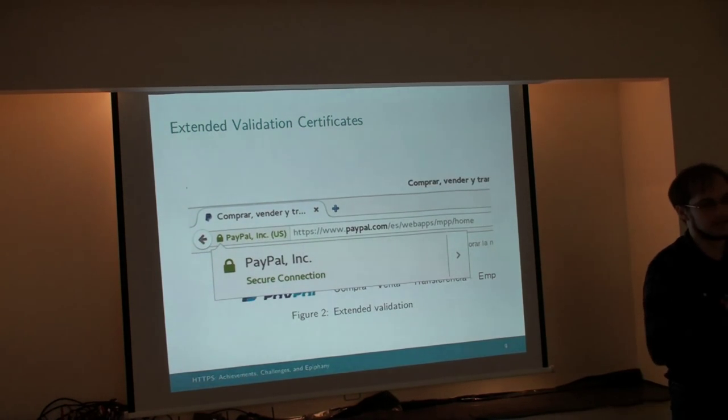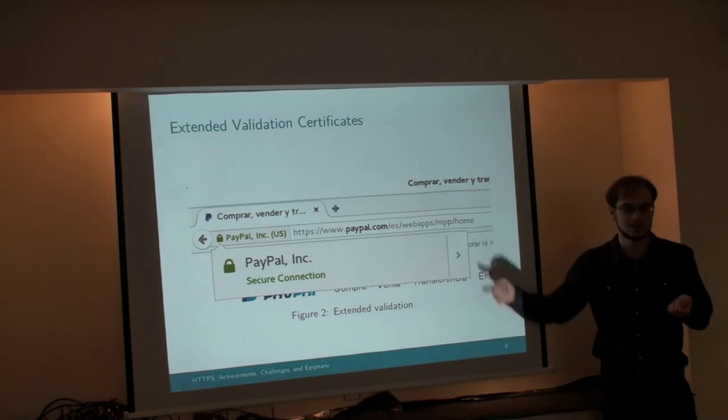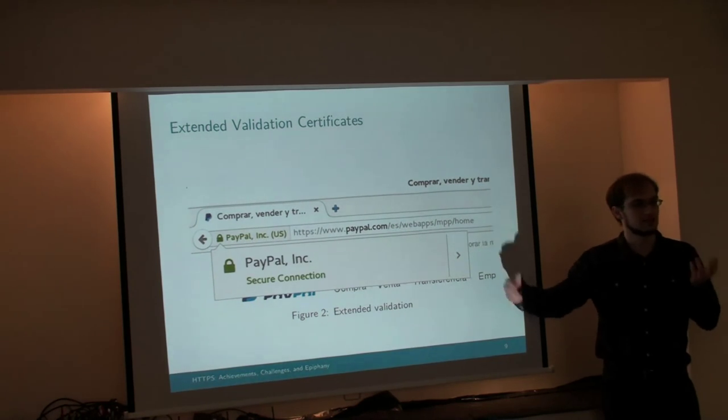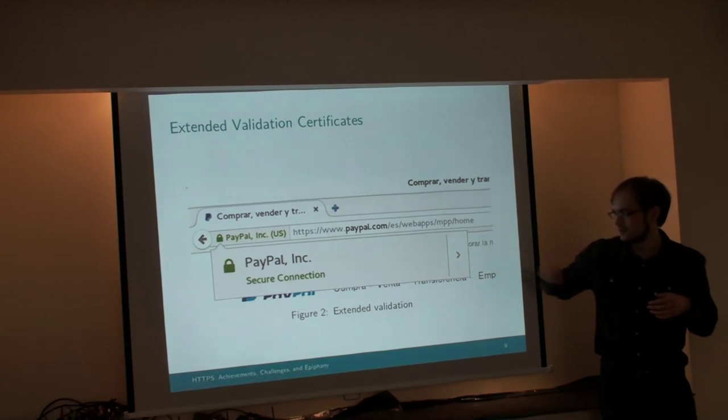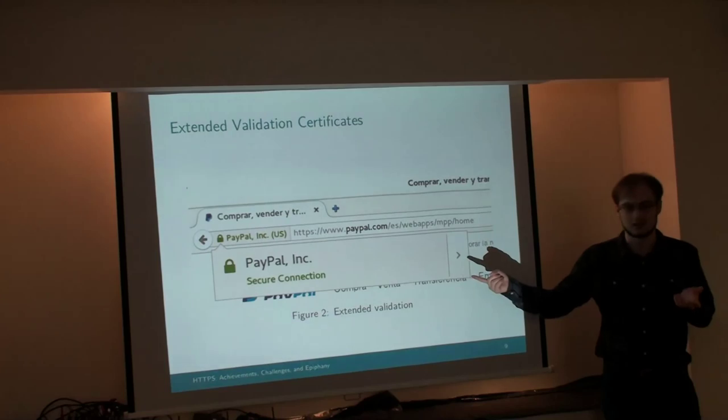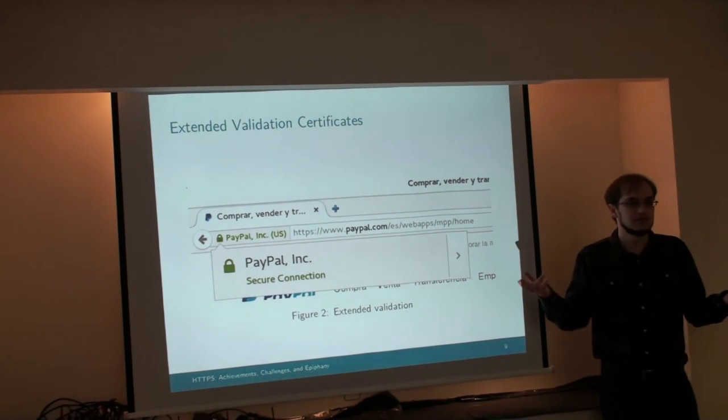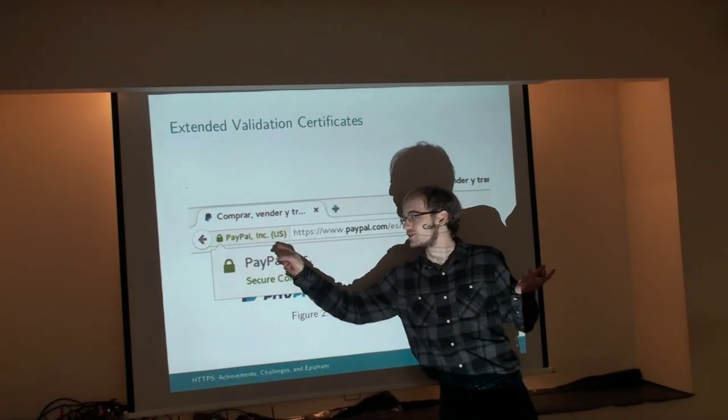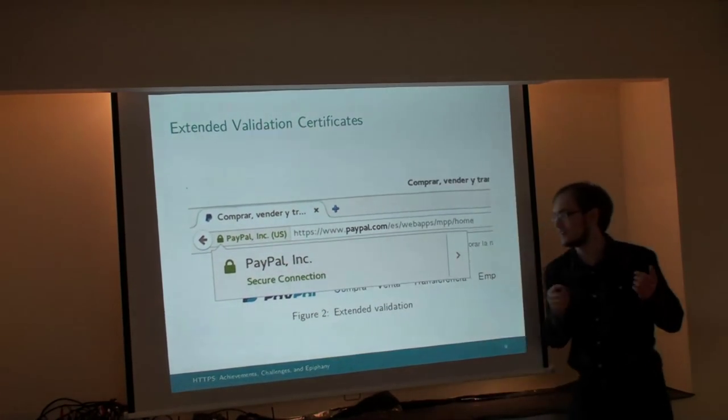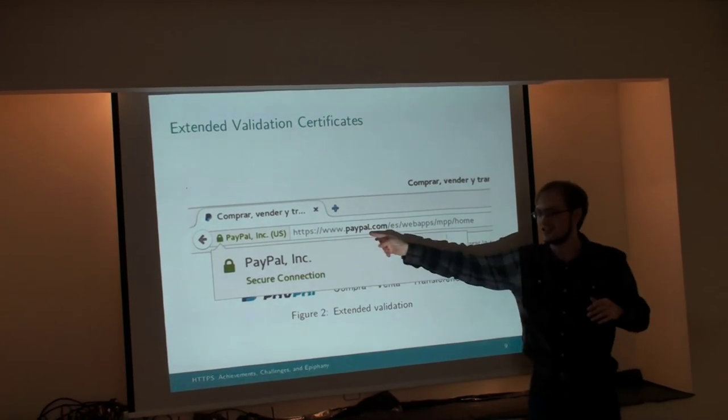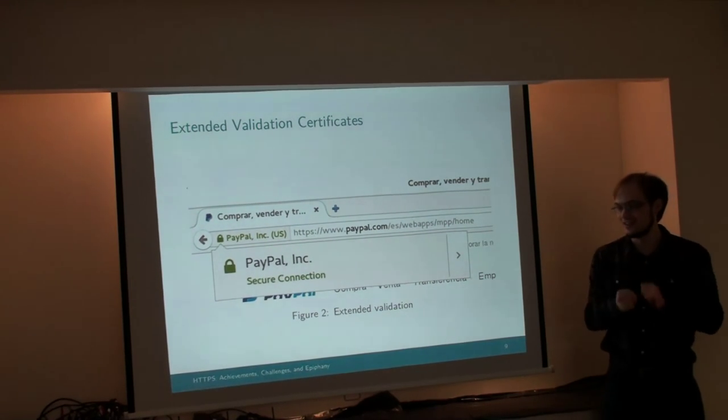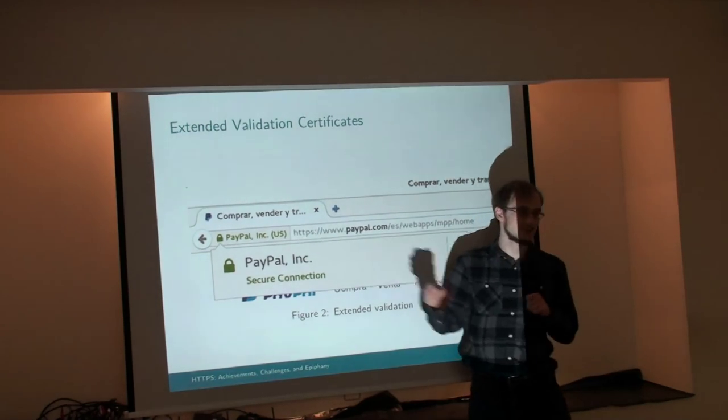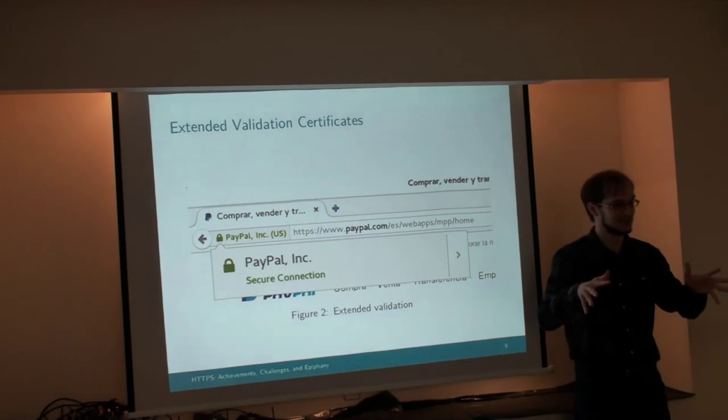Extended validation certificates go one step further, and you pay extra money for this, and then they put your company name in the certificate. And like the company address and such, if you expand this and look for more details, you can see more details about the company. So this is how you know you're connected to the real PayPal Inc. So that means the 1% of users who know what to look for, the extended validation certificate up there, will not be fooled when they arrive at PayPal with a Cyrillic A and it's an attack site. They'll say, oh, even though it's the green lock icon, I don't see PayPal Inc here. So this is not the right site to be at.